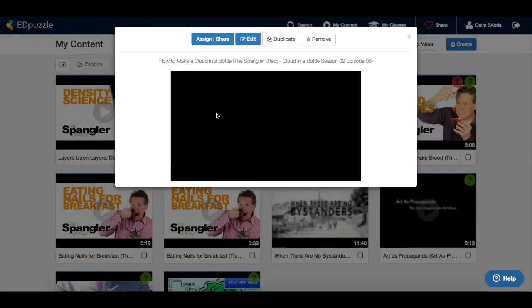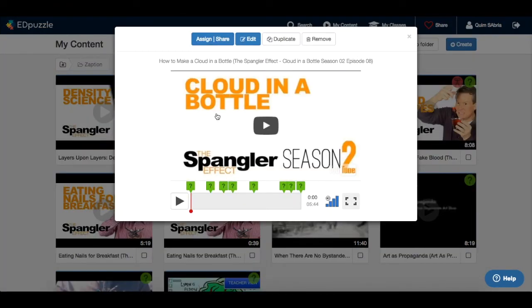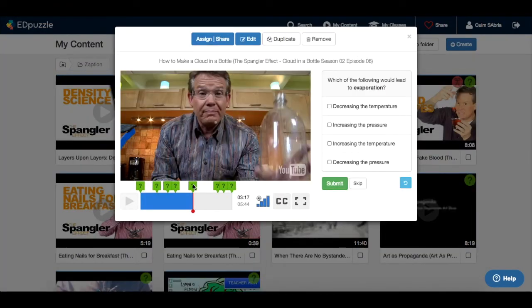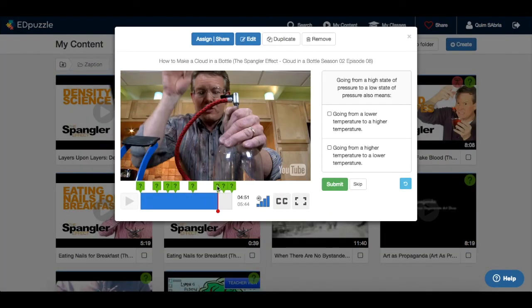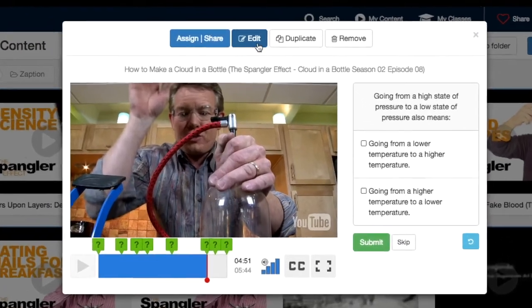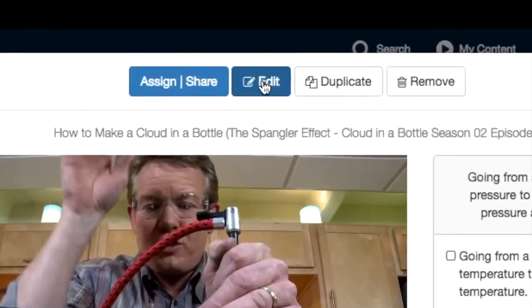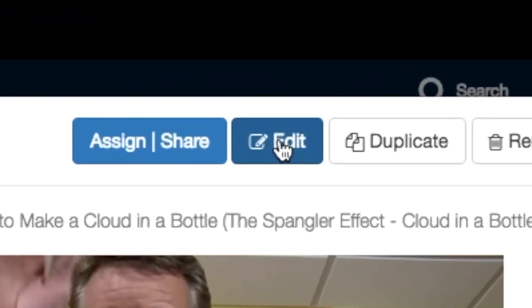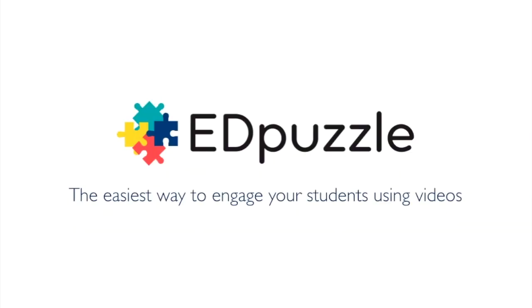You can click on any video to check that all the questions are right, and if there is something you want to change, just click the edit button on the top of the video. In just a few seconds, you are ready to use Edpuzzle, the easiest way to engage your students using videos.